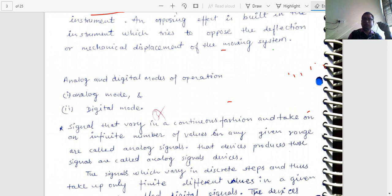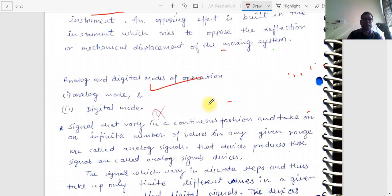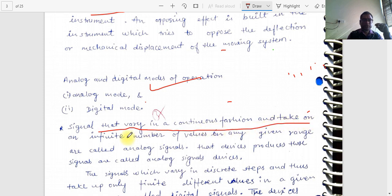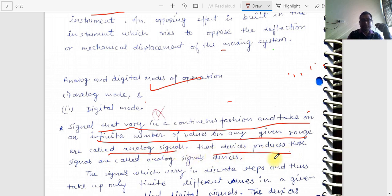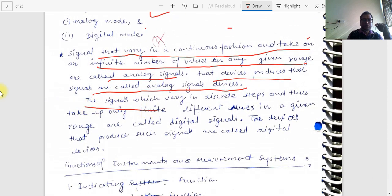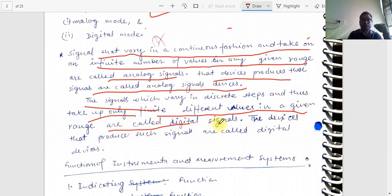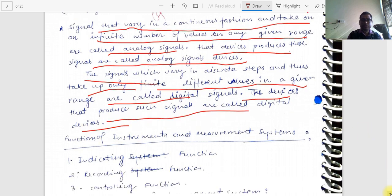Signals that vary in a continuous fashion and take an infinite number of values in any given range are called analog signals; the devices that produce them are called analog devices. Signals which vary in discrete steps and take only a finite number of different values in a given range are called digital signals; the devices that produce them are called digital devices.